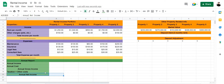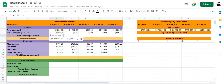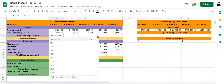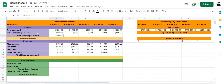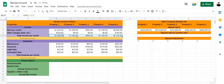Let's use a formula to calculate the total income per month. For the first property we're going to type equals SUM(B4:B5) — and as you can see, 1400 is the sum of our rent per month and other charges. Then we're going to drag the formula forward to all other cells, and there we have the total income per month for each property.